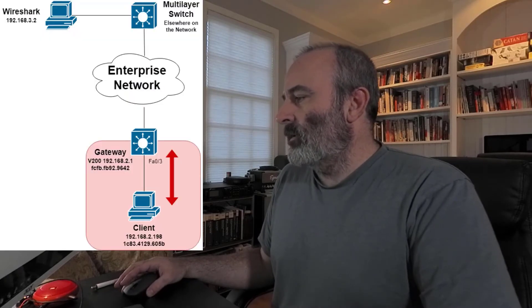Looking at the diagram, I want to capture traffic between this client and this gateway. The client is 192.168.2.198 with the MAC address below. The gateway is 192.168.2.1 with its MAC address as well.